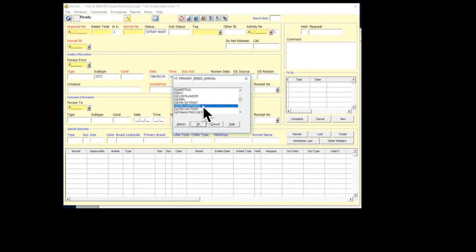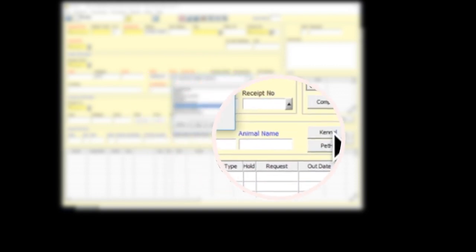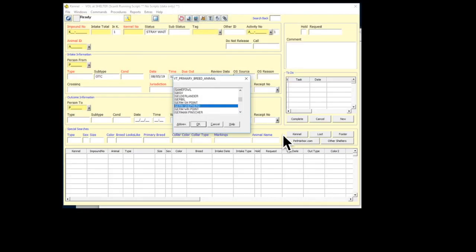That will give you a drop-down menu with lots of breeds. You can scroll through all of that, and in this example, let's say I want to find every German Shepherd that's in the shelter as of this day. Click on that, say OK, and then come over here and click Kennel to do the search.